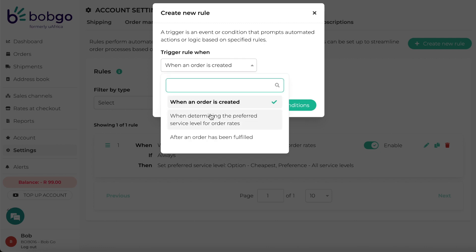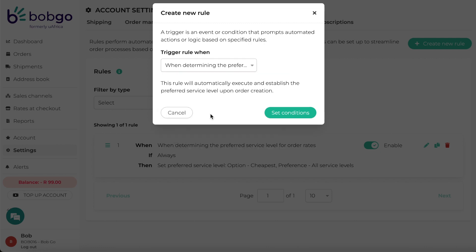The second rule type is when determining the preferred service level for order rates. This rule will automatically select the cheapest rate for your order or execute an action based on your settings for a specific courier or service level. We've also added a rule for after an order has been fulfilled — this rule type will only execute the specified action once an order has been fulfilled.